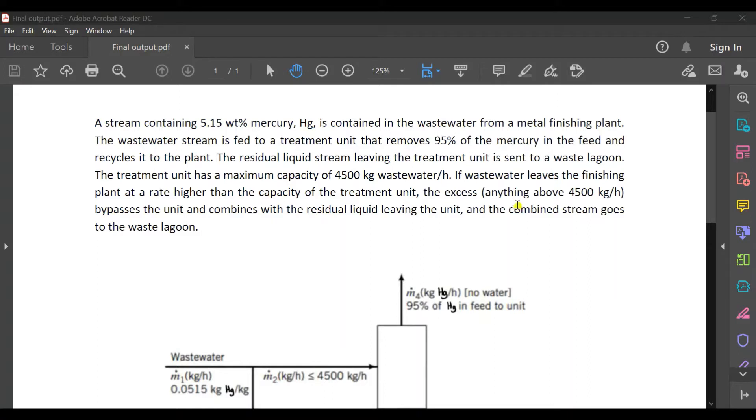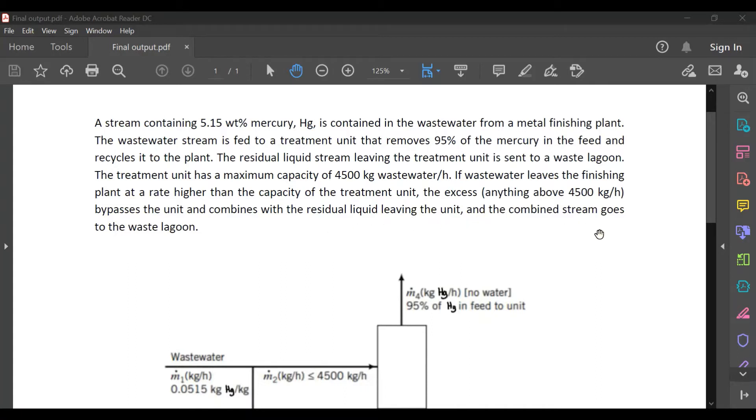the excess or anything above 4,500 kilograms per hour bypasses the unit and combines with the residual liquid leaving the unit, and the combined stream goes to the waste lagoon.